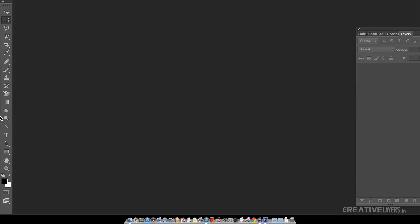Hello friends, today I'm here with five secrets of Adobe Photoshop CS6. I will tell you some new features which were launched in Adobe Photoshop CS6.